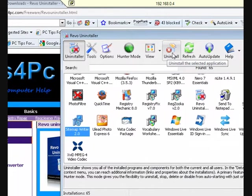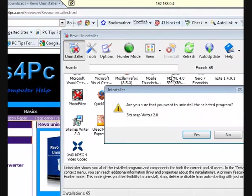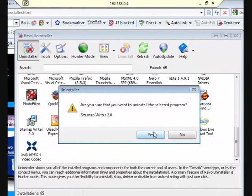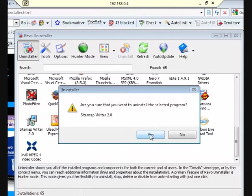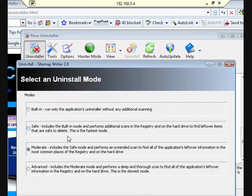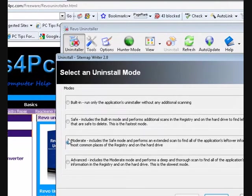I'm going to go up to the top here and click uninstall. It asks if I'm sure I want to uninstall the selected program. I'm going to say yes.